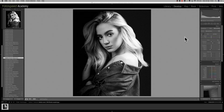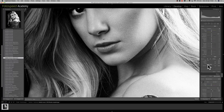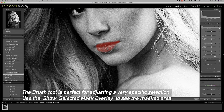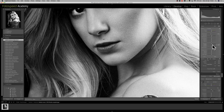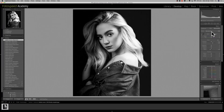Now the eyes are popping, I want to add a little bit more detail to the mouth. I'm going to use the brush tool and make sure I have auto mask selected, and also take the show selected mask overlay on — just makes it easier to see the red line showing where we're painting. I'll paint in the mask over the lips area, then turn that overlay off and add a little bit of clarity and contrast in that mask layer.